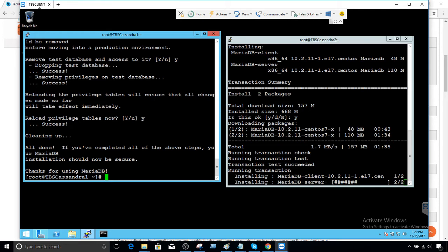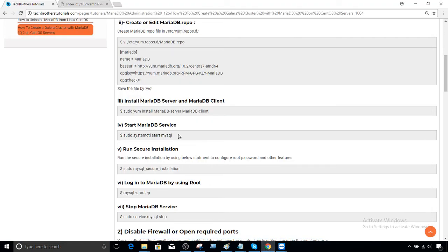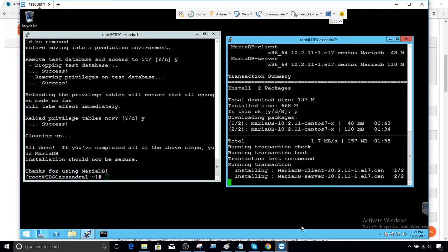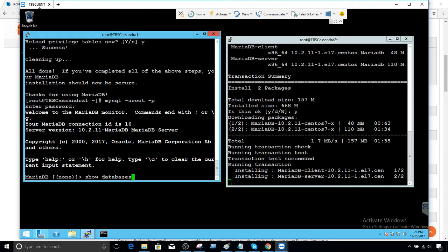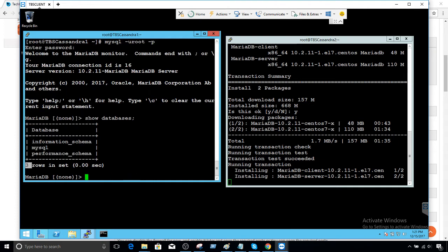Now let's wait for the second node to finish. It's almost done installing. We'll bring the service online and run the secure installation on that node too. We can check the MariaDB database by using `mysql -u root -p` to log in and run `show databases`. We can see three rows — information_schema, MySQL, and performance_schema. MariaDB is installed perfectly fine on both nodes.